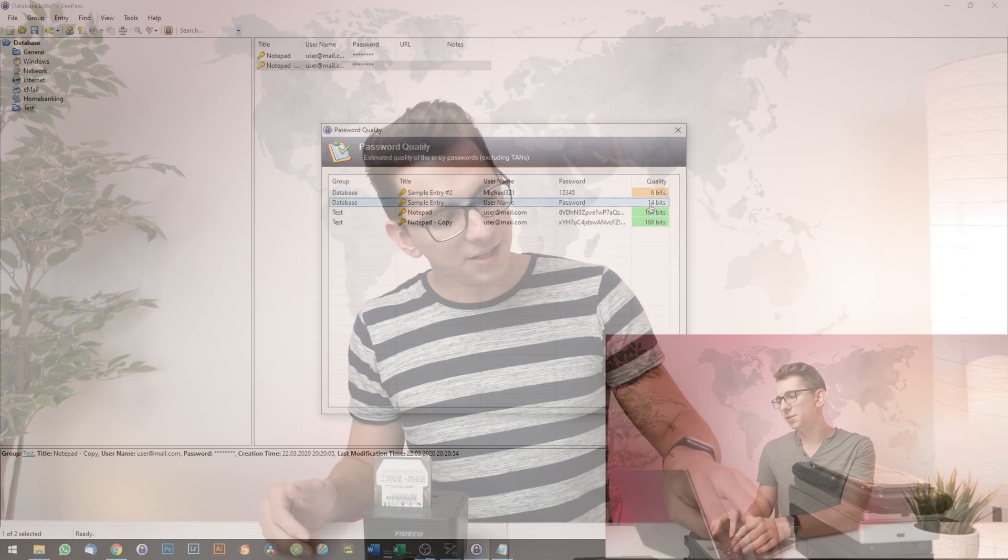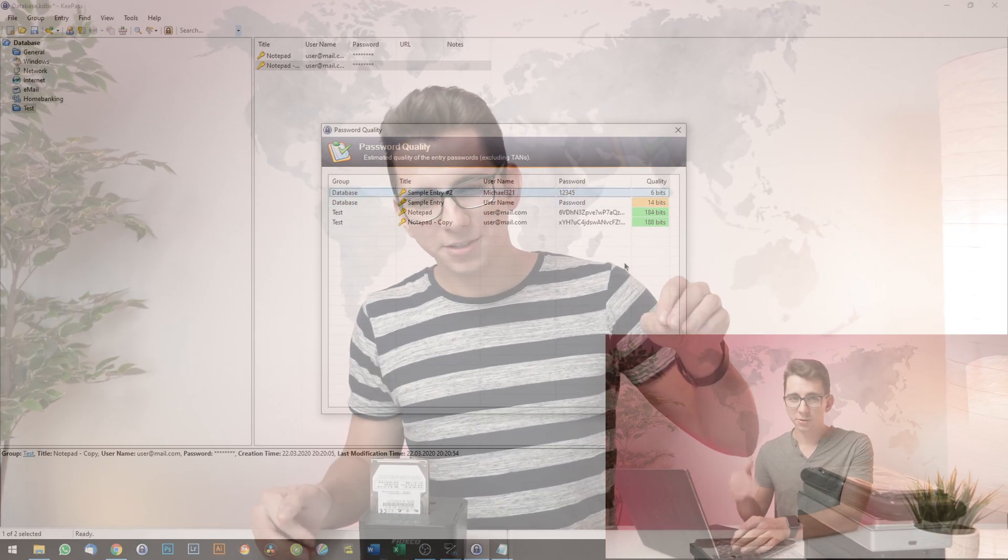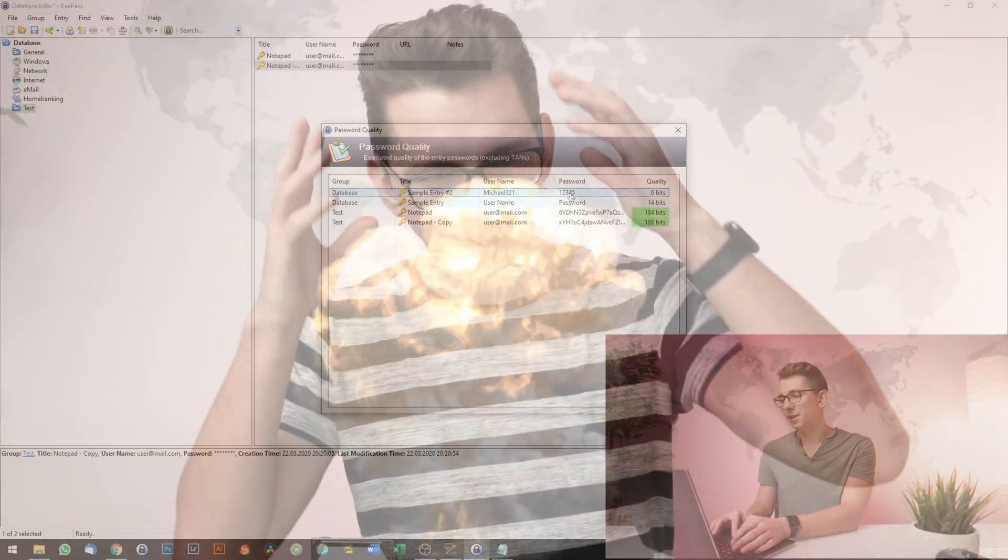Before we start, if you haven't watched my last video on the desktop version of KeePass, you should definitely go ahead and check that out first, because creating and organizing your database is a lot easier on a PC or a Mac. But if you already know your way around KeePass and you want to save some time, there's one more thing you should know before we go ahead with the tutorial.